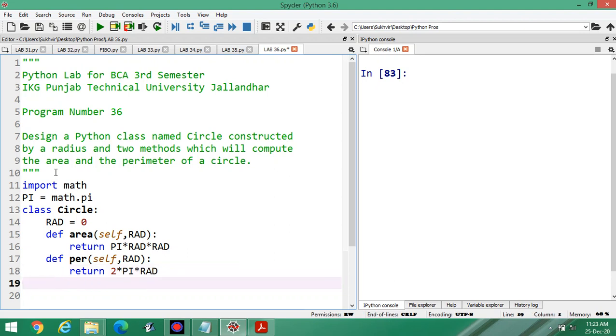This is the basic requirement: constructed by radius and two methods. Two methods are there — first method is area and second method is perimeter.